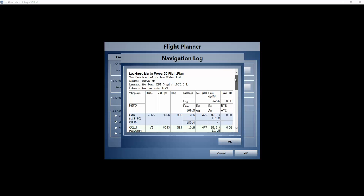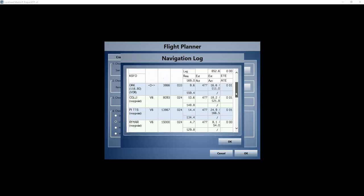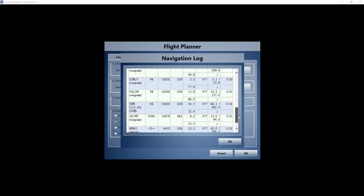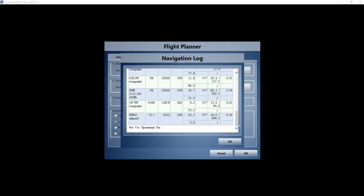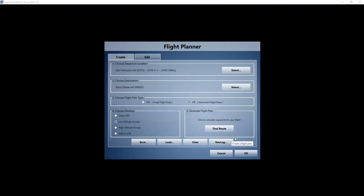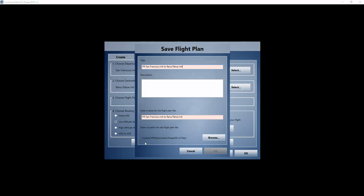And here you can see we go from San Francisco to Oakland Direct, then the Point Collie, and it takes Airway Whiskey 6 all the way down to Sierra Whiskey Romeo, and then Whiskey 494 to H3 and then into Reno. And as you can see it is a very short flight - around 20 minutes for this flight.